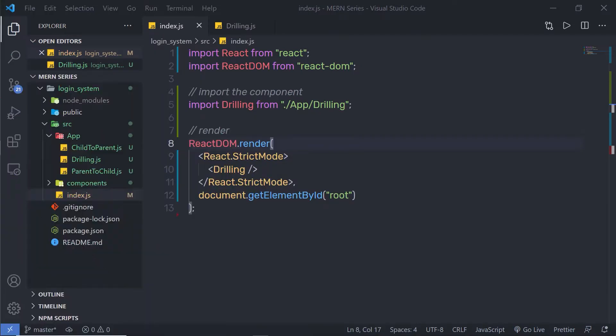In the previous lecture, we learned there are three methods to pass data between siblings. In this lecture, we are going to use the first method and learn how to pass data with dictionary order in React. Let's take a look at a simple example to understand how to pass data between siblings using dictionary order.